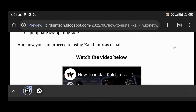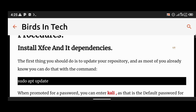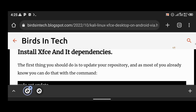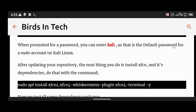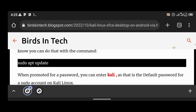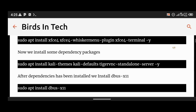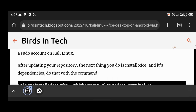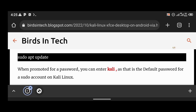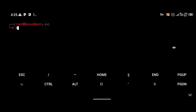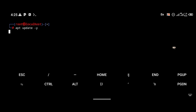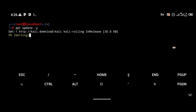To install Kali Linux XFCE, you're going to copy all of the commands from the article I'll link in the description. The first command is apt update. Just like we use pkg update to update Termux, you use apt update to update Kali. Running apt update with -y means yes, so Kali Linux is now updating.